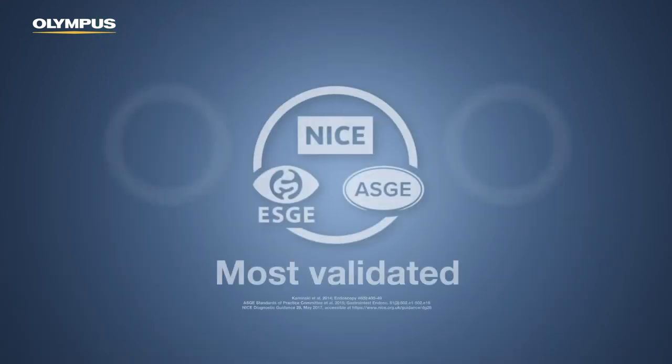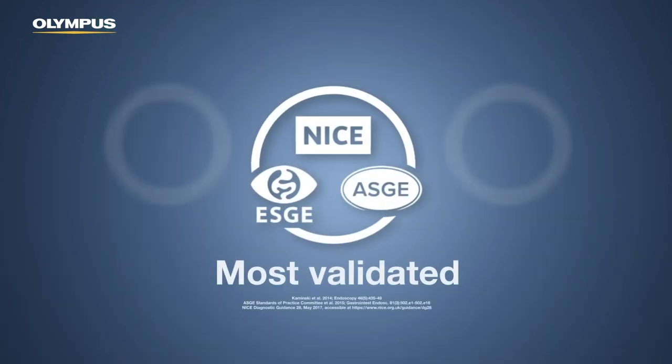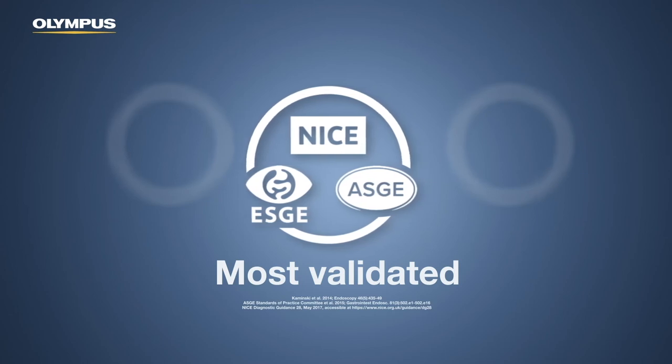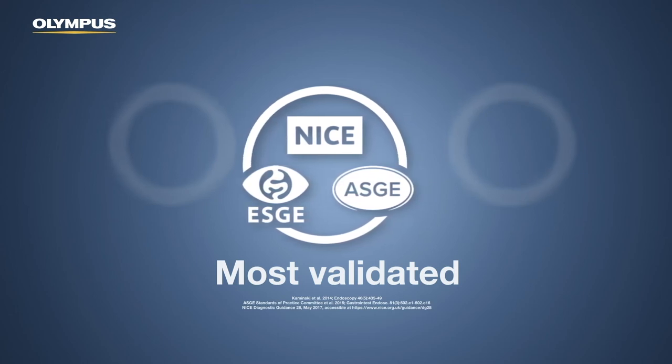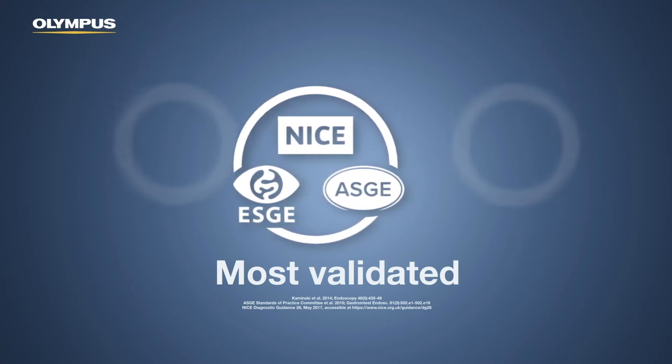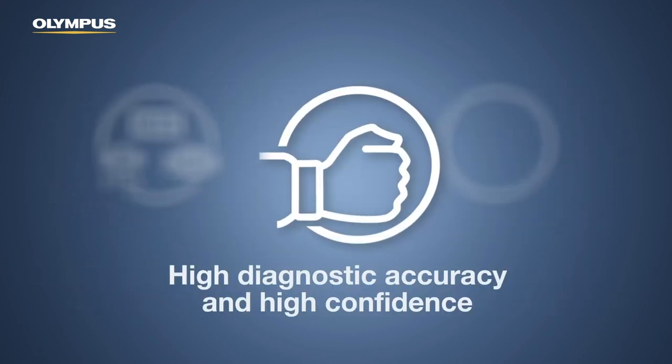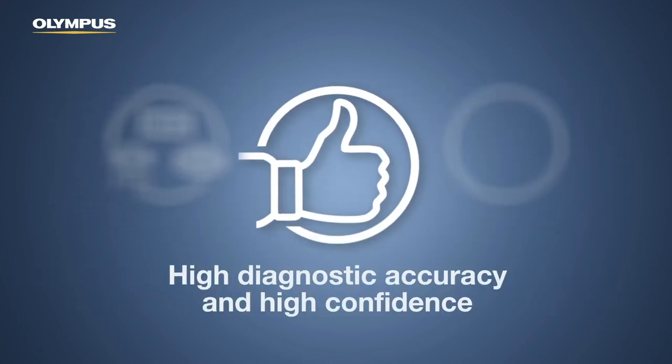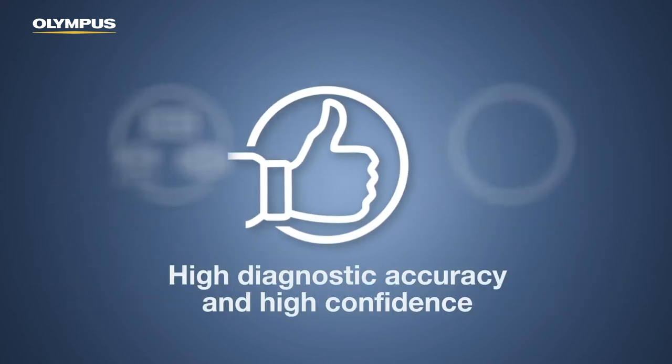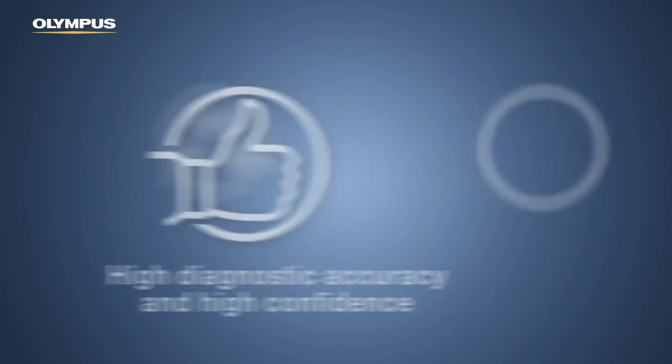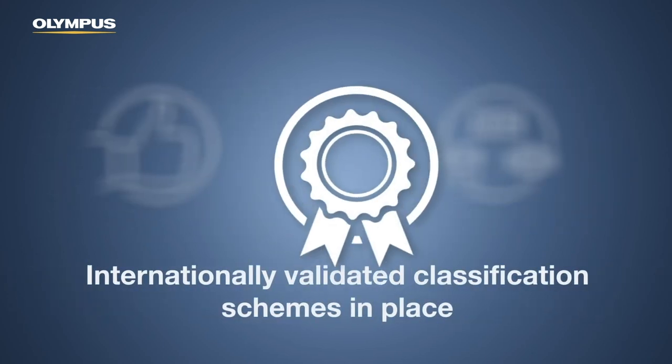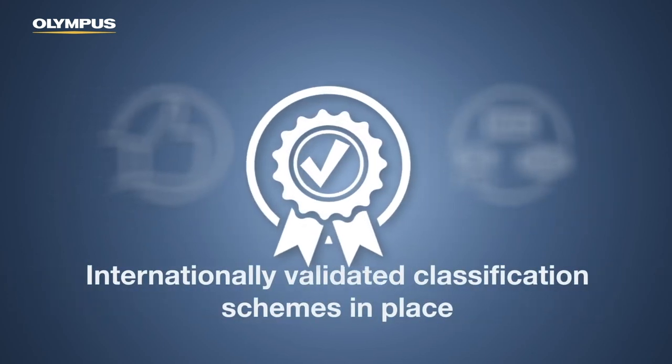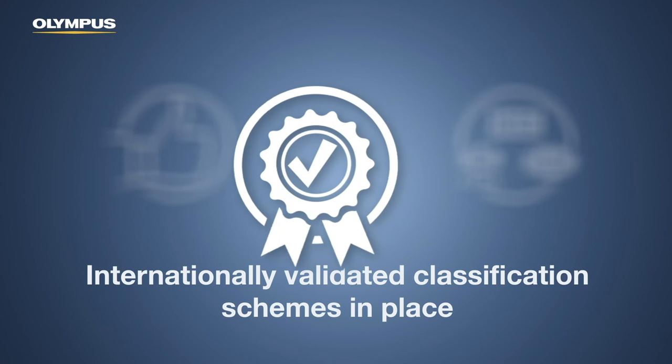NBI is the most validated and society-endorsed imaging modality for optical assessment of lesions. It supports high diagnostic accuracy and high confidence in diagnostic decisions, and it has internationally validated classification schemes in place.